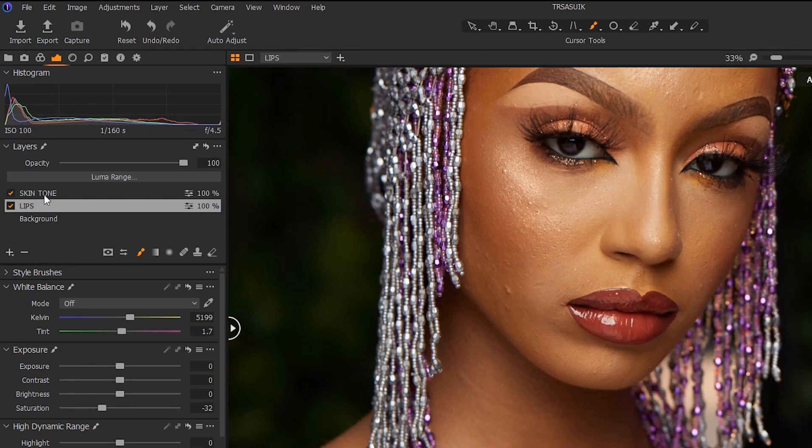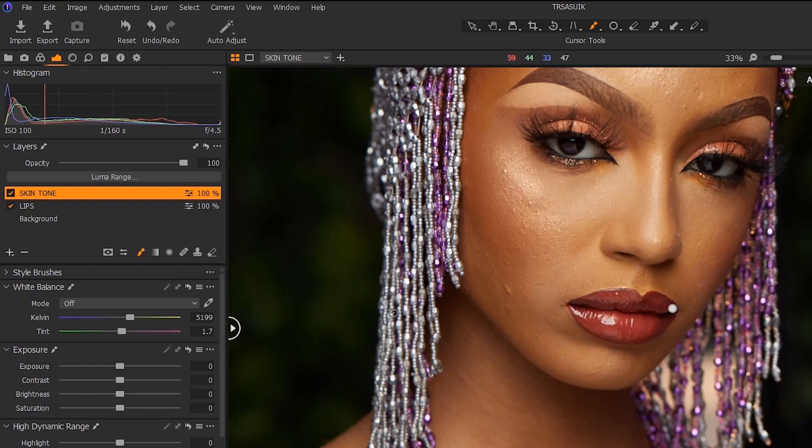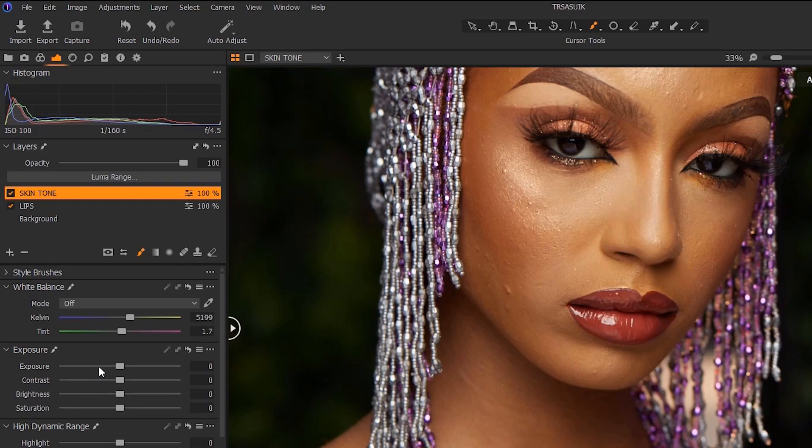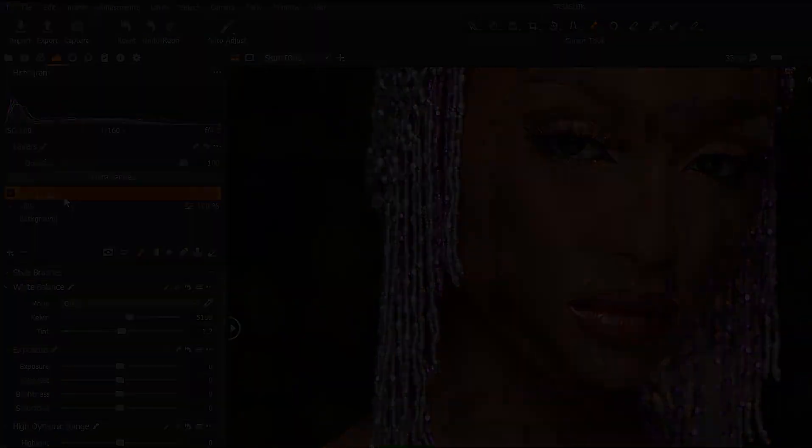And then you can do the same thing for the skin - press B and start brushing over the skin, and then you can edit it individually here. So that is how to use Capture One Layers and that is how to use masking brush. Any part you brush on, that's the only part you will work on.